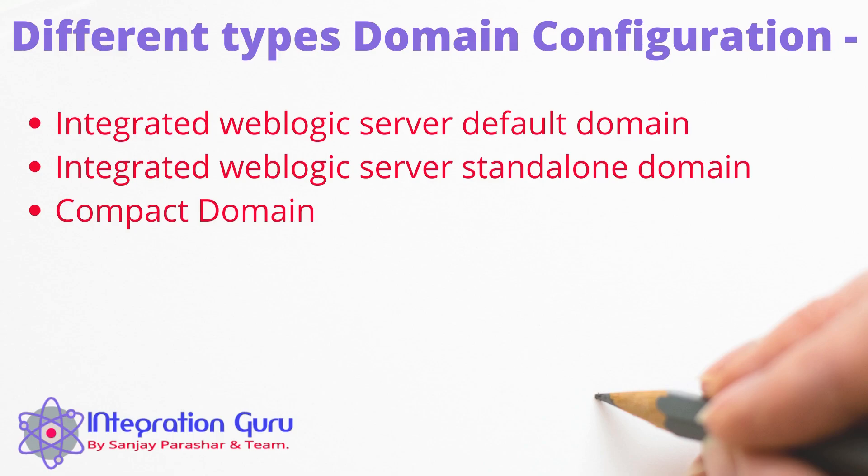So we have three domains. We have weblogic servers default domain in JDeveloper, standalone domain and compact domain. Default domain and standalone domain they both work on lightweight Java database. However the main difference is that default domain is chained with JDeveloper and a standalone domain is independent of JDeveloper. We'll discuss what it means when we will talk about individual domains in detail.